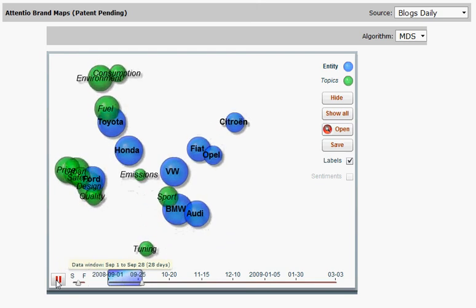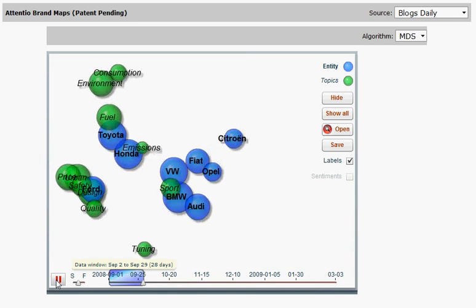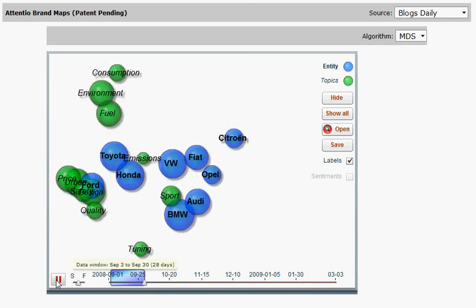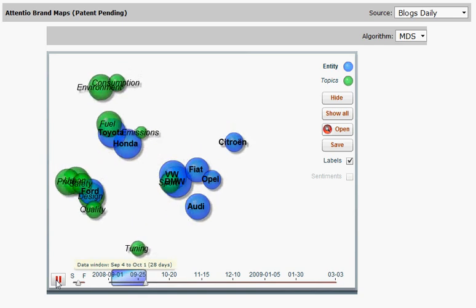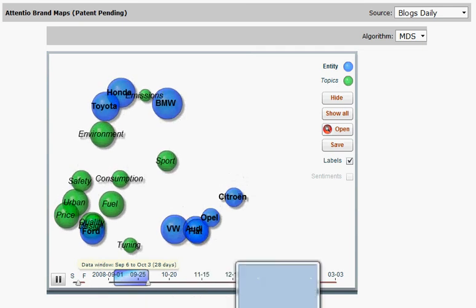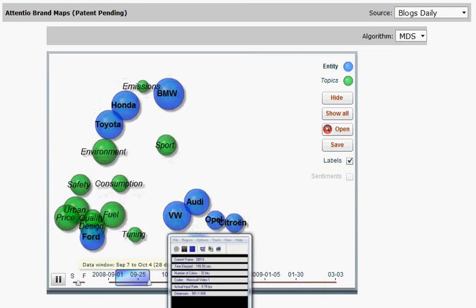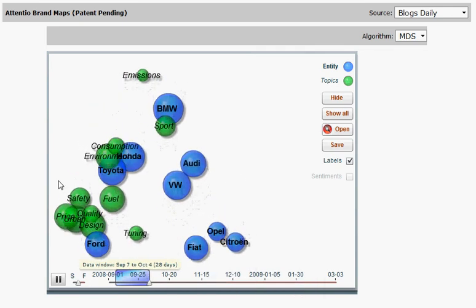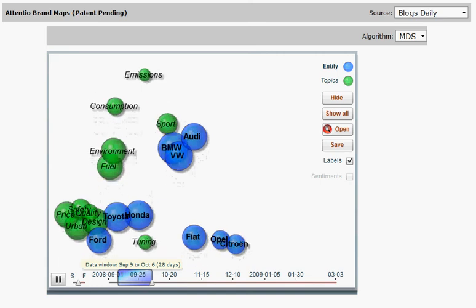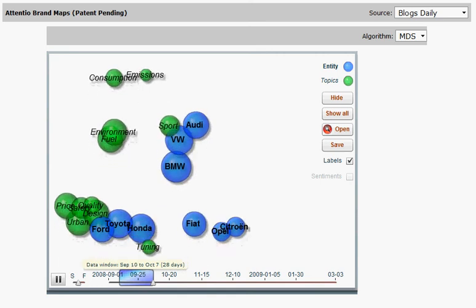If you would like to know more about Attentio brand maps and Attentio social media monitoring solutions, please contact us at contact@attentio.com, or you can also contact me directly at kalina@attentio.com. Thank you very much for listening.